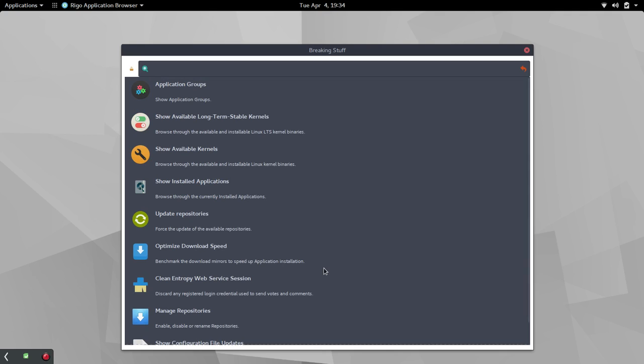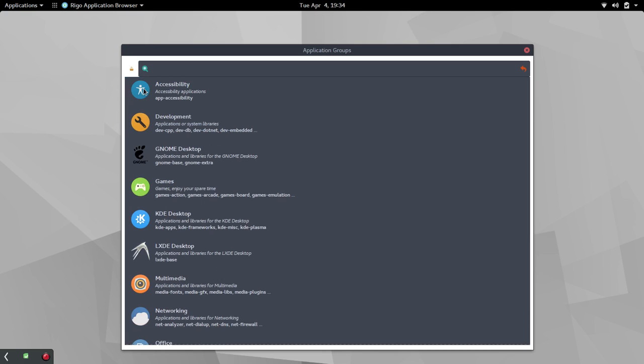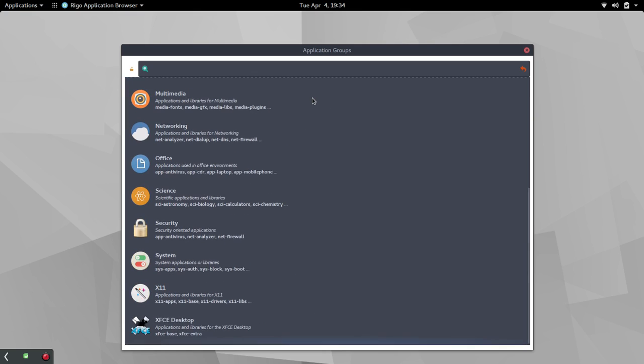Then you have also clean the web service session, manage repositories, and then show the configuration file updates. But when you're brand new to something, I just didn't know all of this was here. This kind of reminds me a little bit of the AUR and with maybe a little bit of the Solus Package Manager all kind of combined into one.